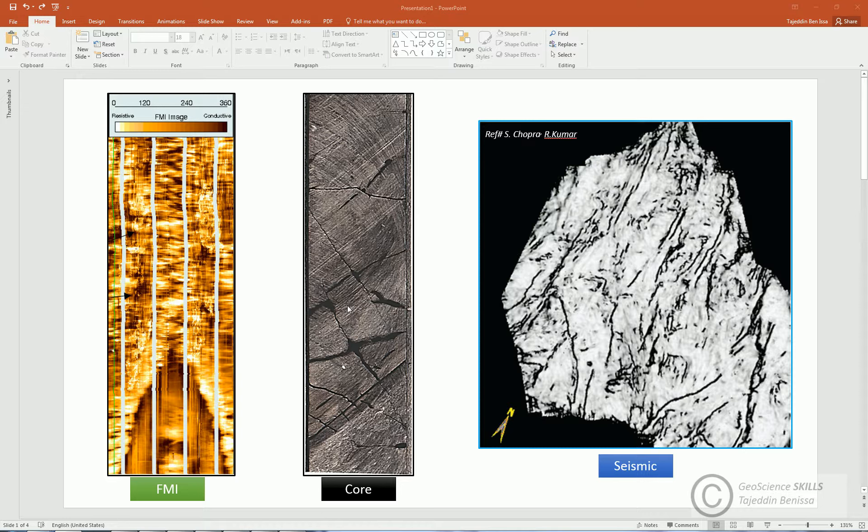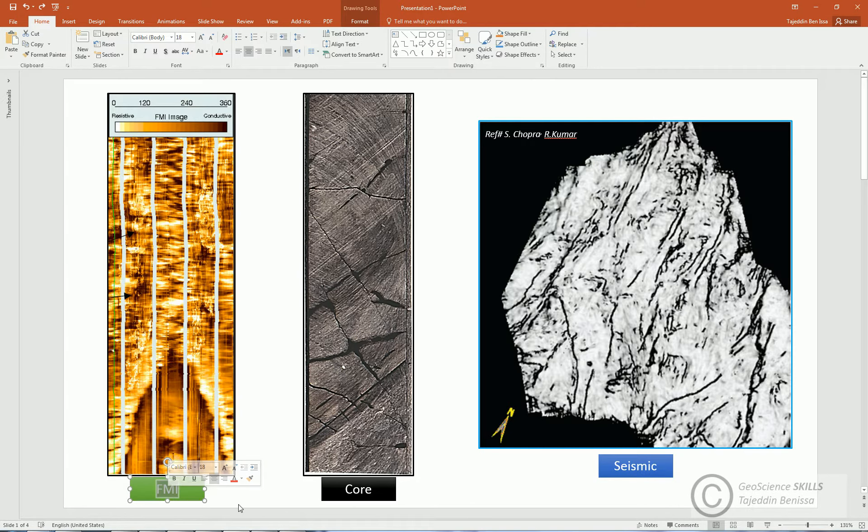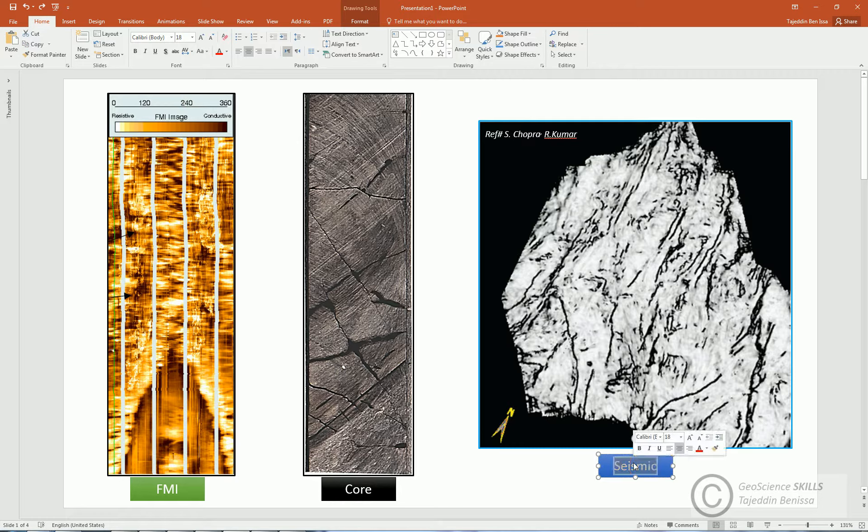There are many resources in the industry from which we can obtain information about fractures. The most common ones are borehole formation image, known as FMI, core sections, and seismic attributes.